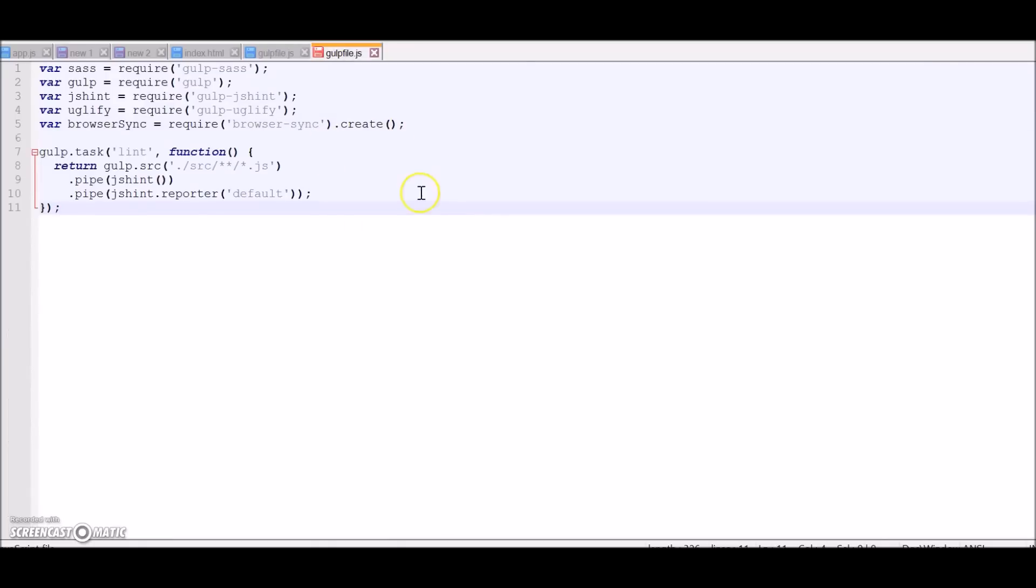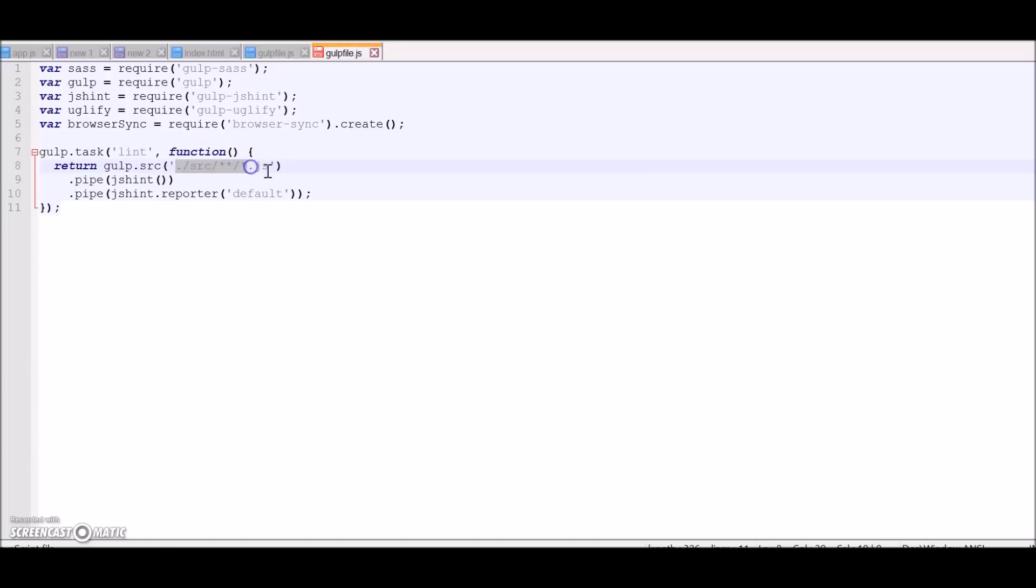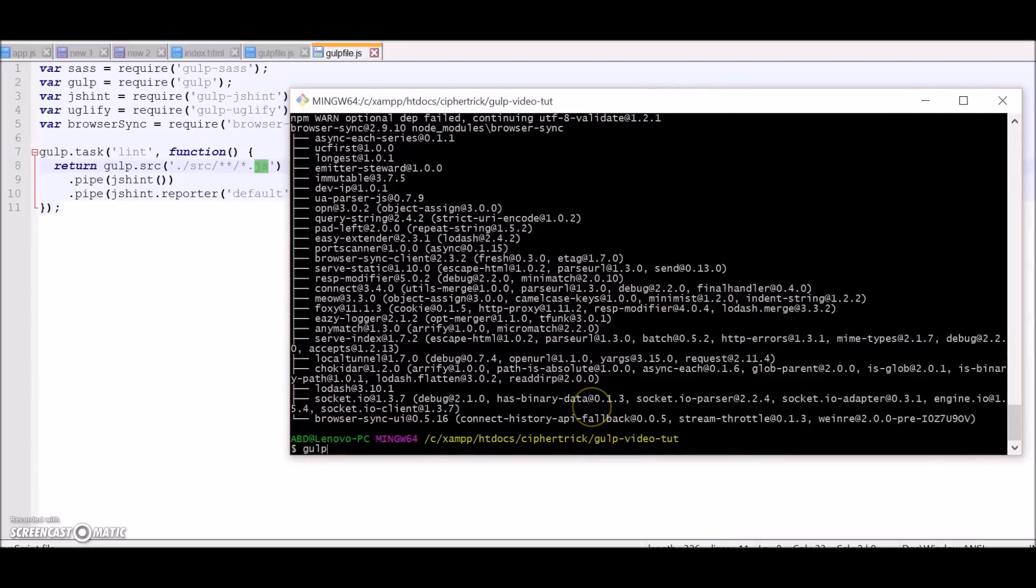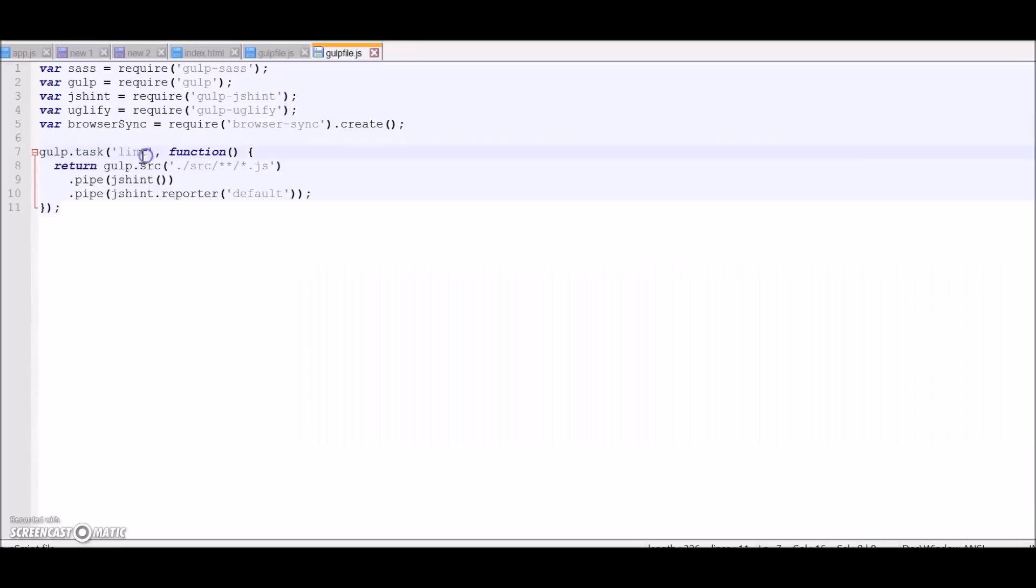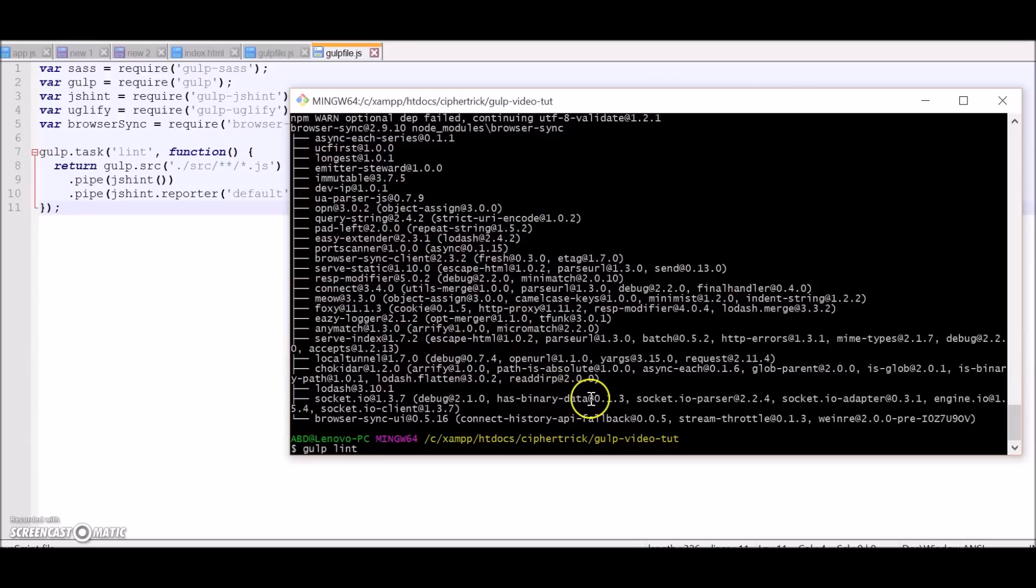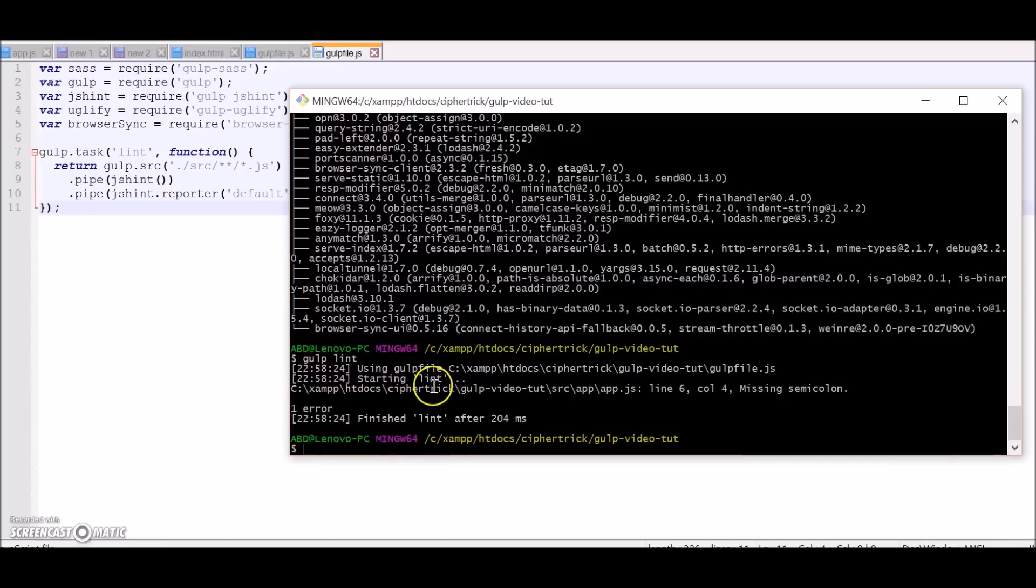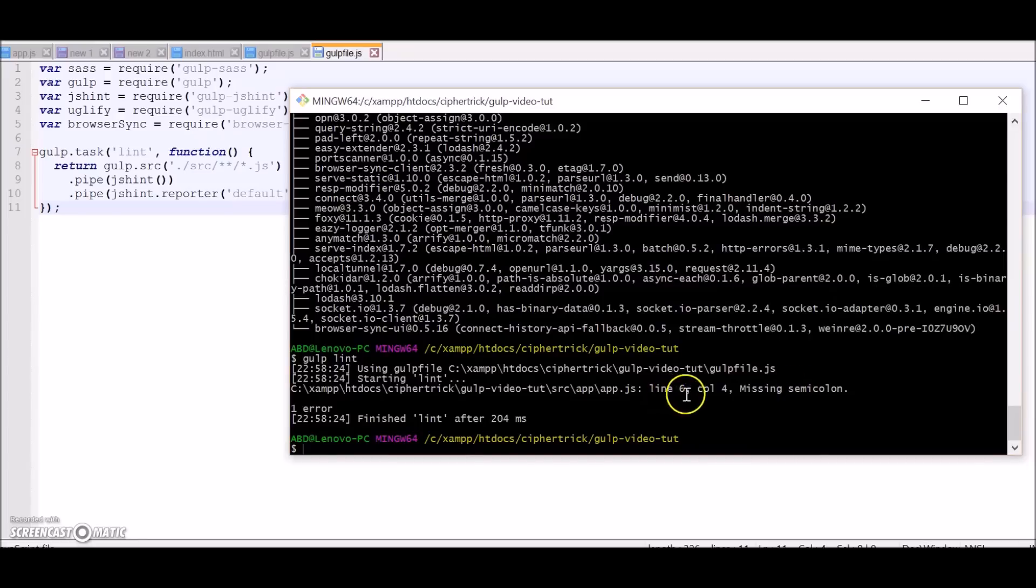So we are using the js hint plugin which will validate our JavaScript files. It will look into the src directory and its subdirectories for all the js files and it will report us if there are any syntax errors. So let's test this out. Let's go to command prompt and run gulp lint. Remember this is the task name that will run this function. Here you go, it's giving us one warning saying missing semicolon on line six column four. Let's check it out.